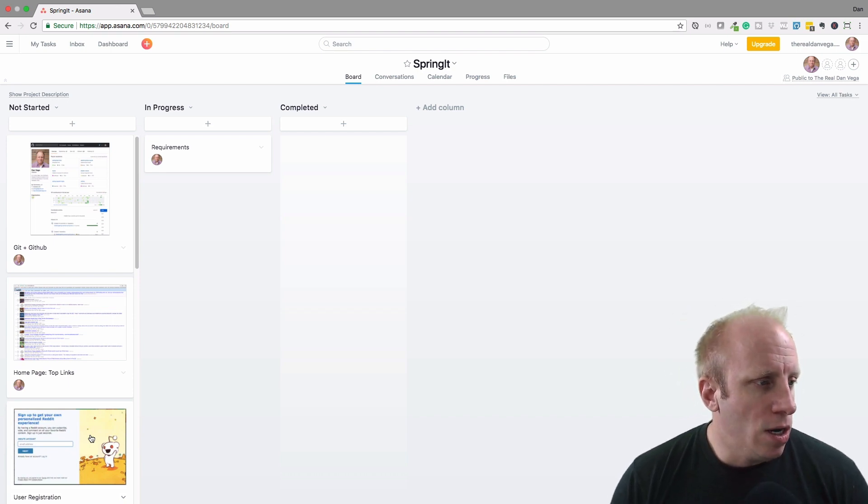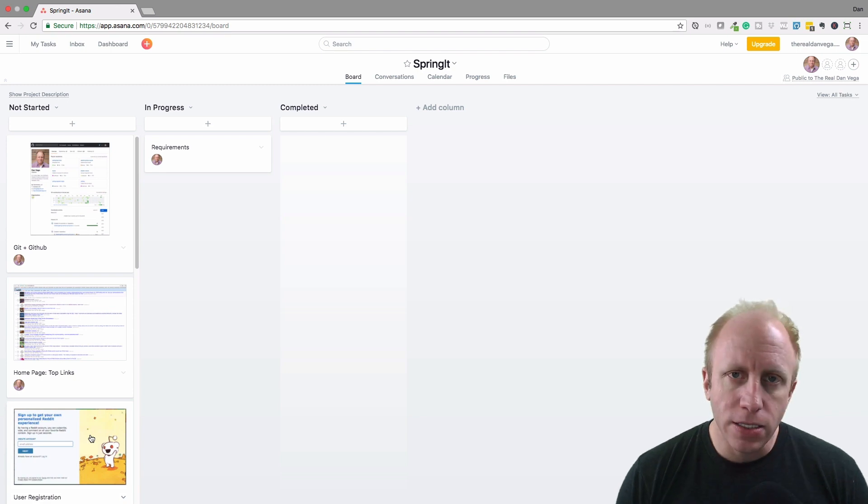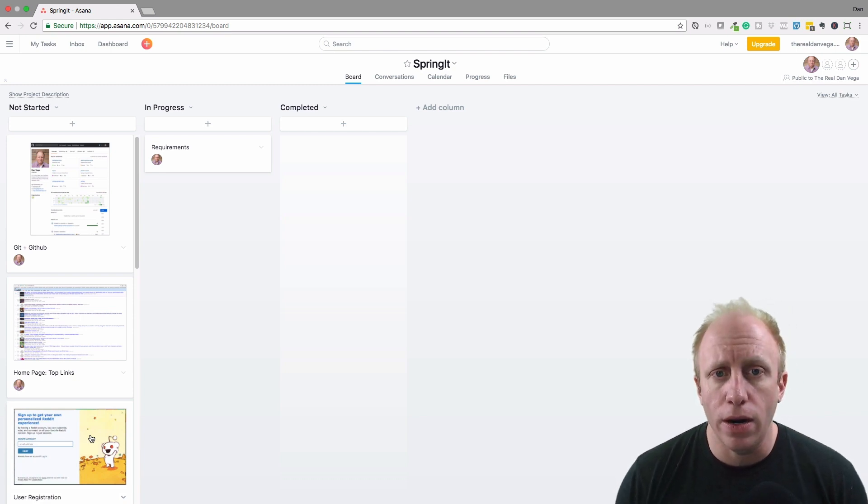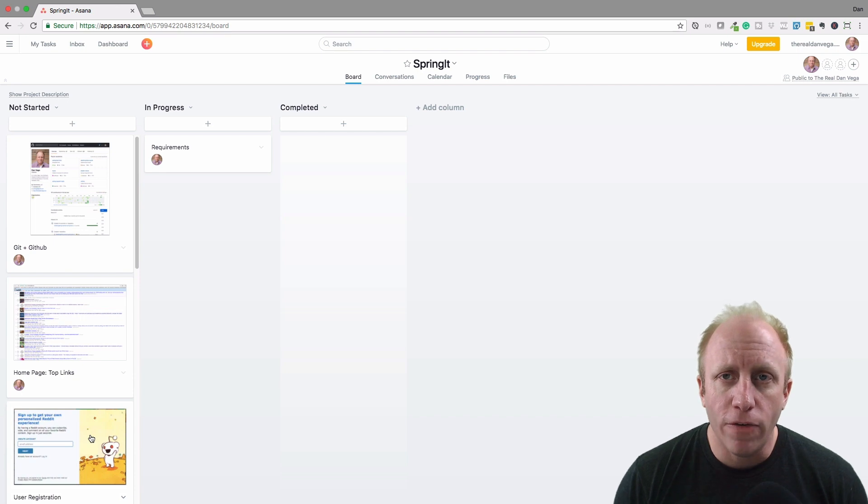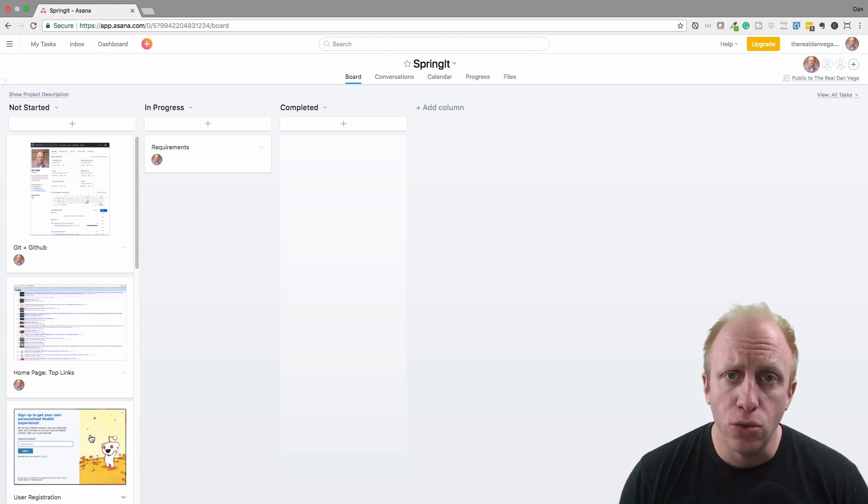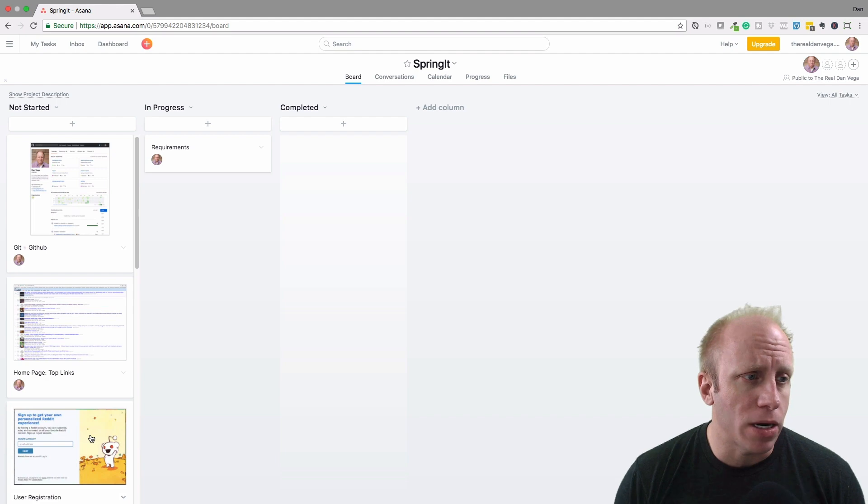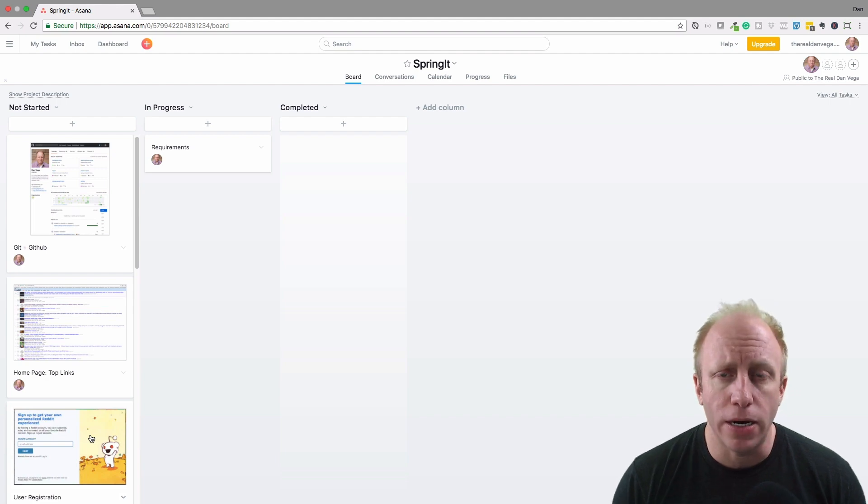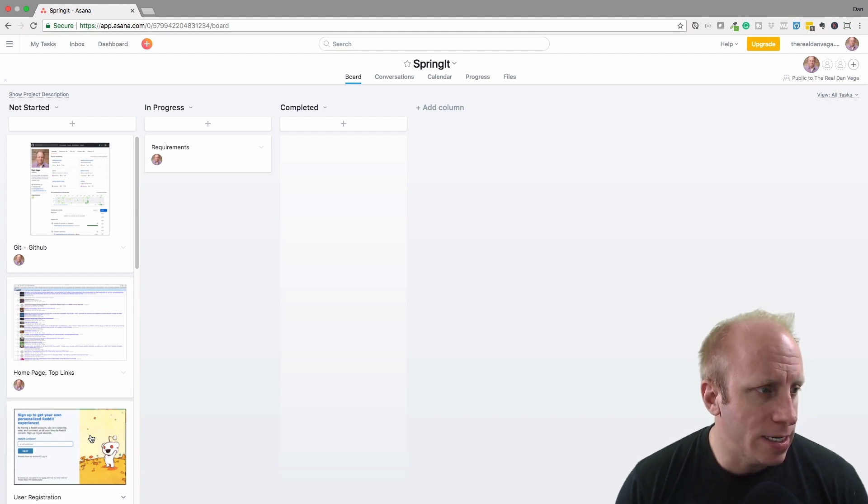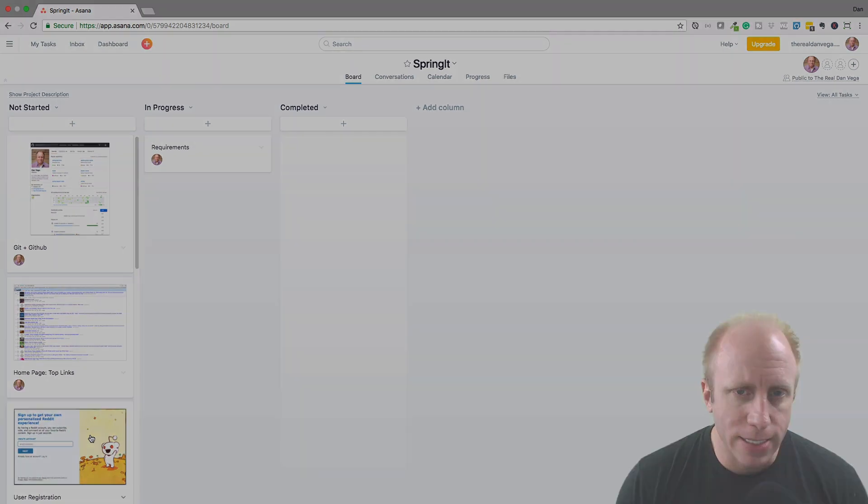With that, let's go ahead and move on to taking a look at how we can wireframe up a UI, and then we'll get into mocking up our domain model. Let's get into that in the next lesson. Thank you.